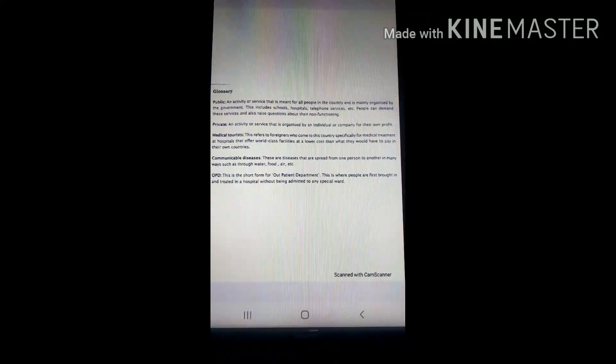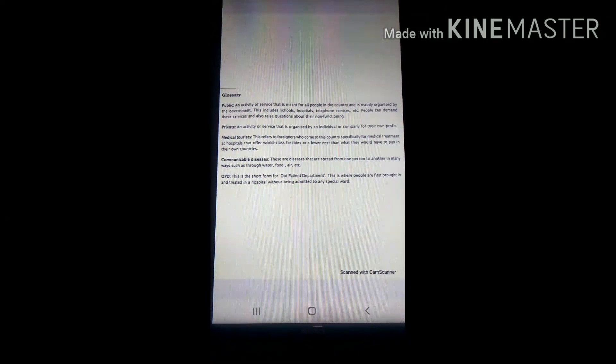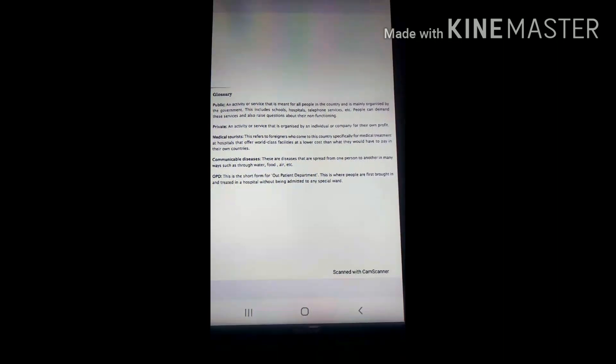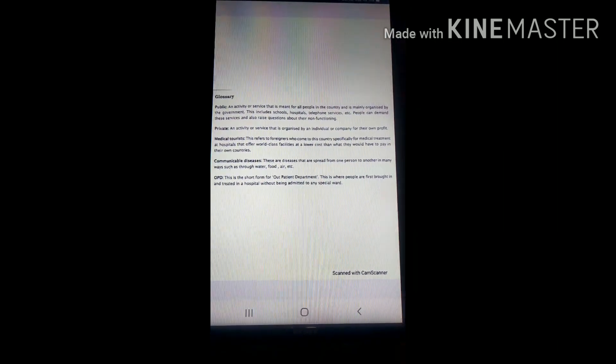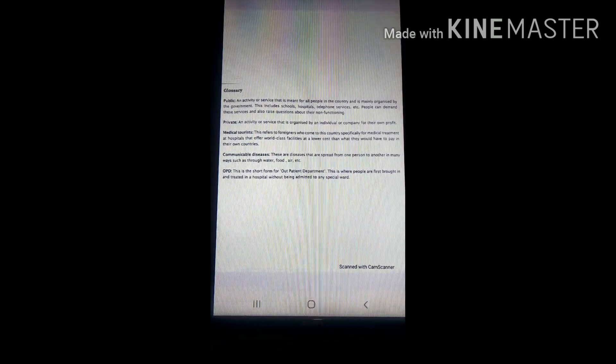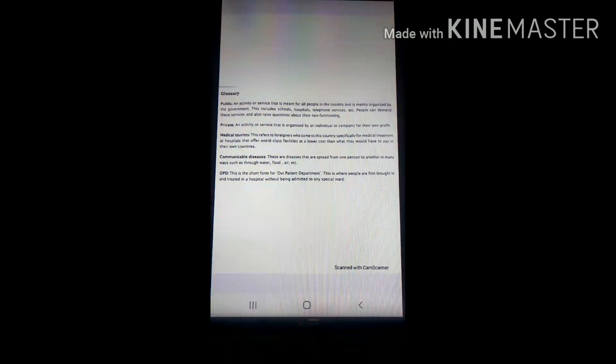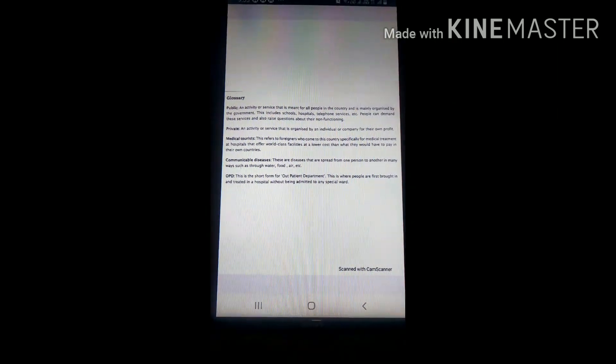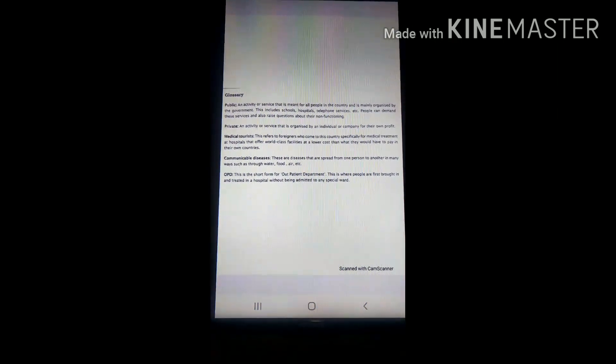Good morning students, today we will discuss the glossary of Chapter 2 of Civics. These are the glossary.